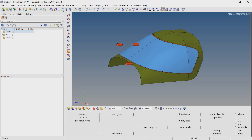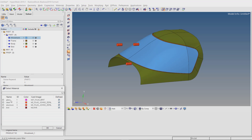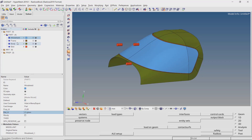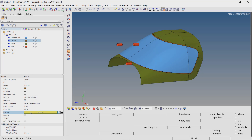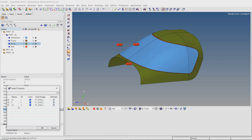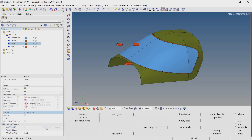Now we will assign material and property to all the parts in the model. For the windshield, select the 20 mm property and set material as glass. For the frame, we will use the 5 mm thickness property and steel material. For the body, select the 2.5 mm property and enter material as aluminum. Lastly, for the bird, select the LAW6 soft material. The bird property will be automatically created in the next step when we create SPH particles.